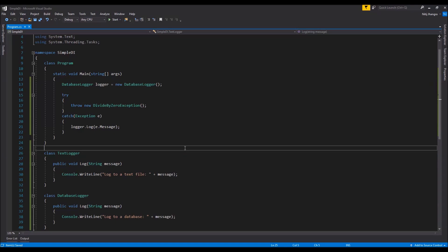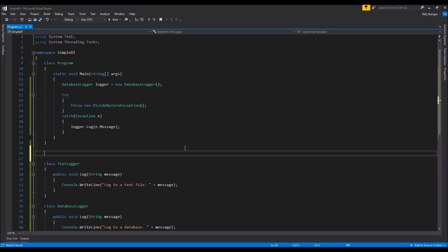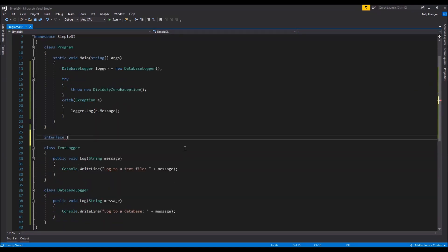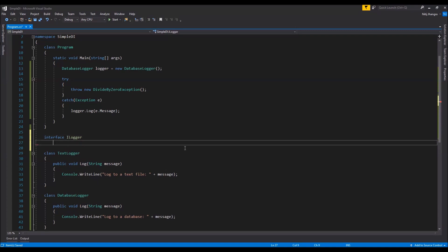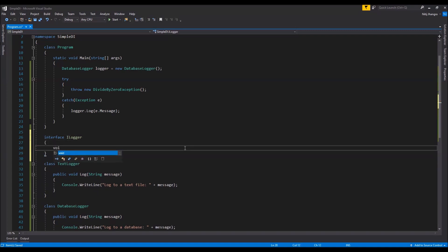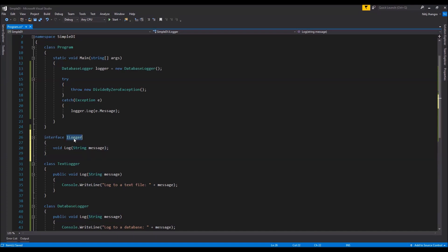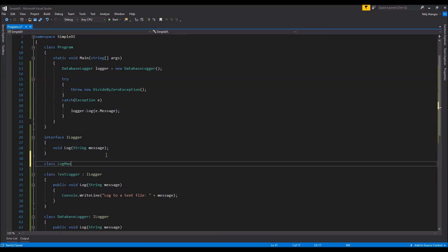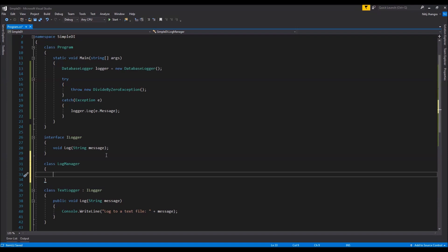For that purpose we need two more entities. The first one is going to be an interface for the logger class — I'm going to name it ILogger. This interface is going to have a single method: Log. This interface will act as a binding contract for both classes, TextLogger and DatabaseLogger. Apart from this interface, we will also need another class — the LogManager class.